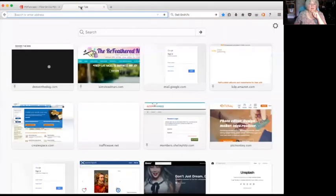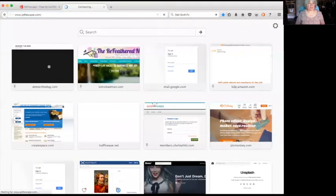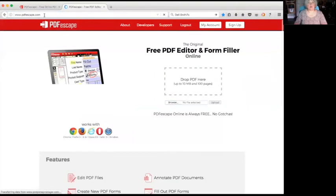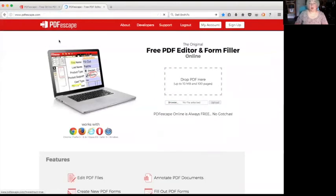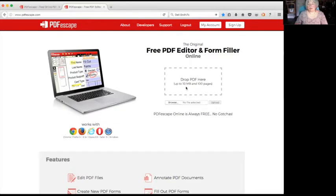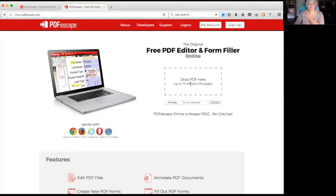All righty, let's go there so that you can see exactly what it looks like before you've got something to work on. You can put in any PDF. They've got some limits here - up to 100 pages, 10 megabytes, but that has to be a pretty large PDF.